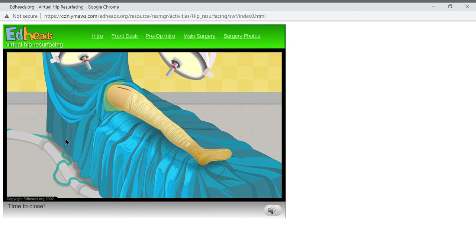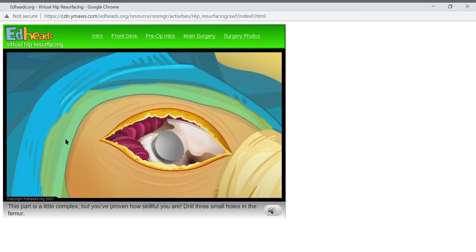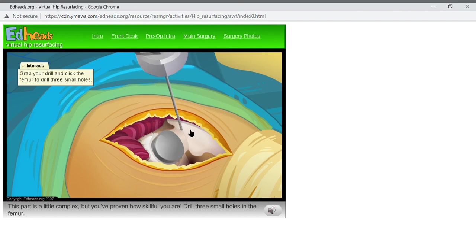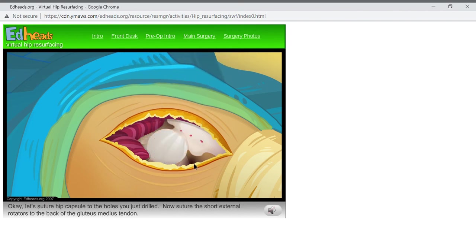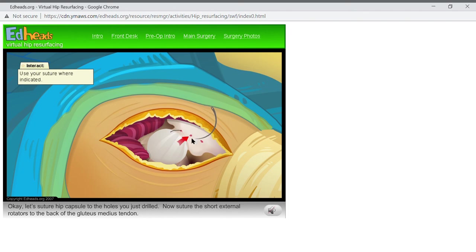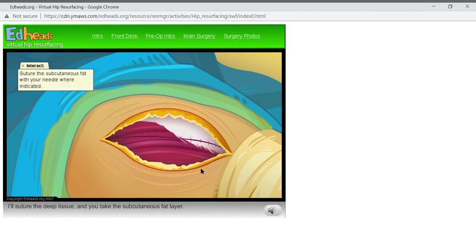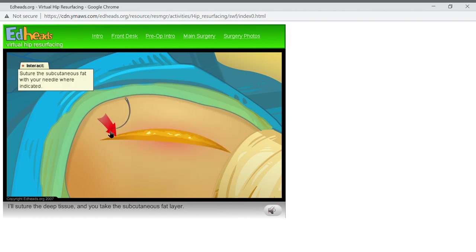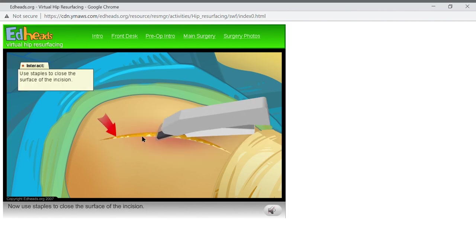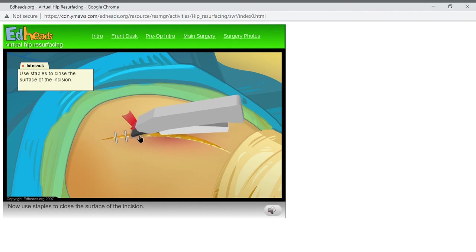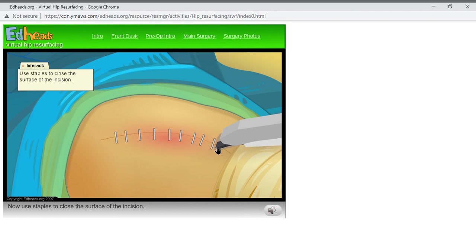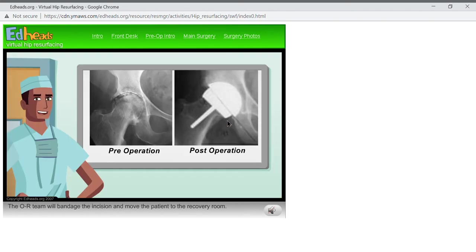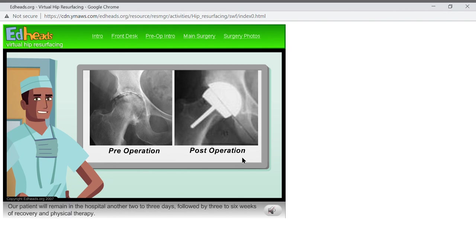Time to close. This part is a little complex, but you've proven how skillful you are. So drill three small holes in the femur. Okay, let's suture hip capsules to the holes you just drilled. I'll suture the deep tissue and you take the subcutaneous fat layer. Now use staples to close the surface of the incision. Your technique flawless. The OR team will bandage the incision and move the patient to the recovery room. Our patient will remain in the hospital another two to three days, followed by three to six weeks of recovery and physical therapy.